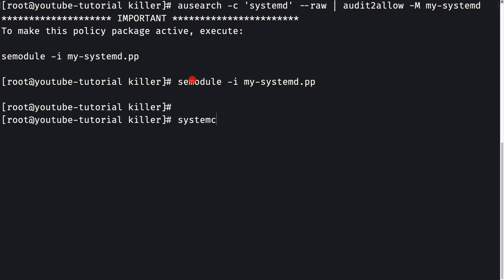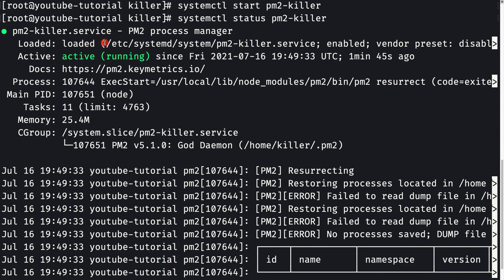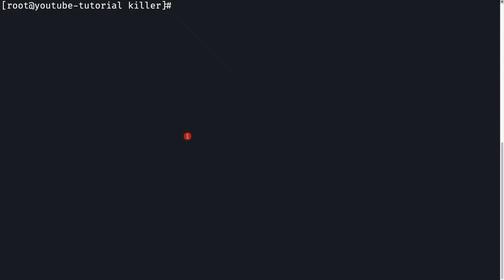After applying the policy a second time, we run systemctl start pm2-killer and this time the service starts successfully. Checking systemctl status pm2-killer confirms the service is active, loaded, and enabled. That's how you enable the PM2 service on CentOS with SELinux. In the next video, we'll be starting a Node.js application using PM2.